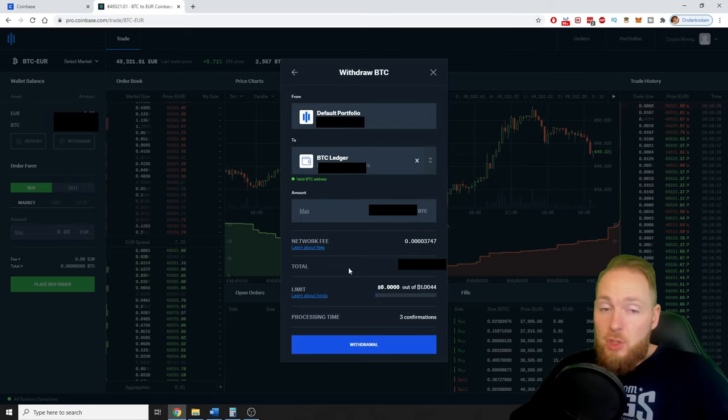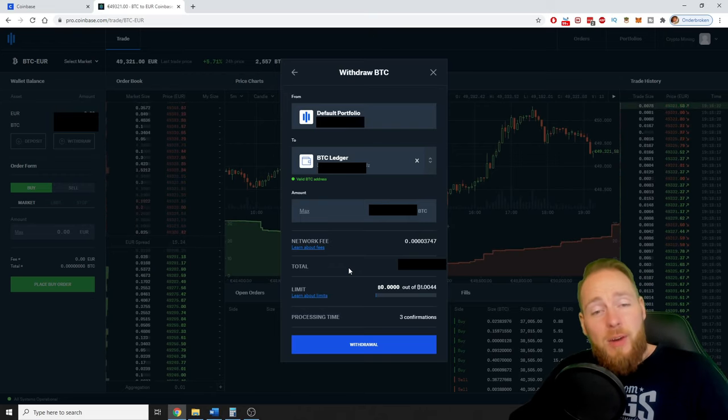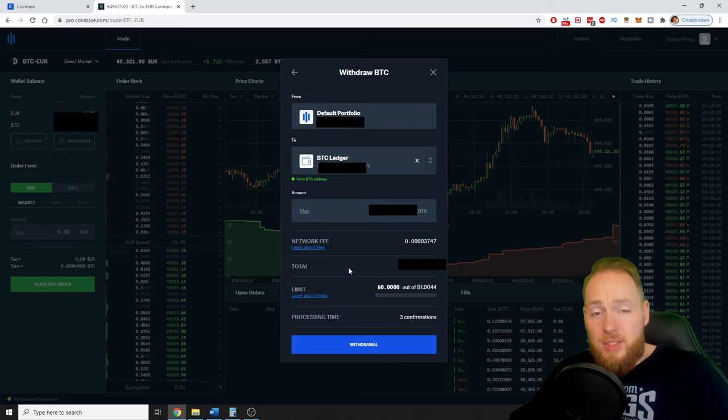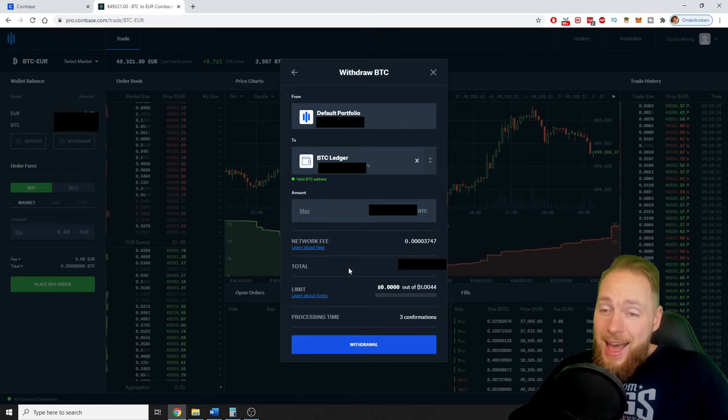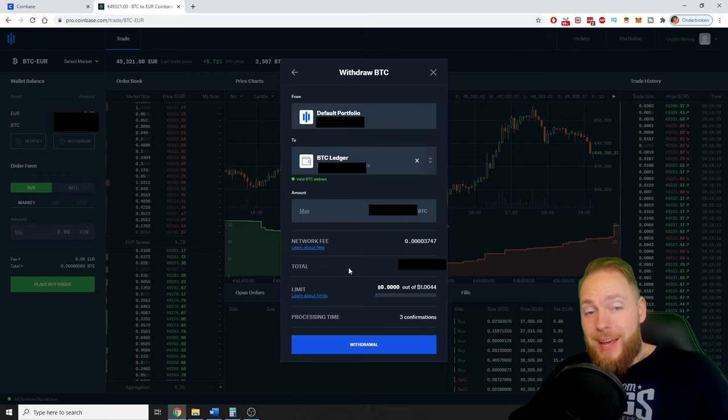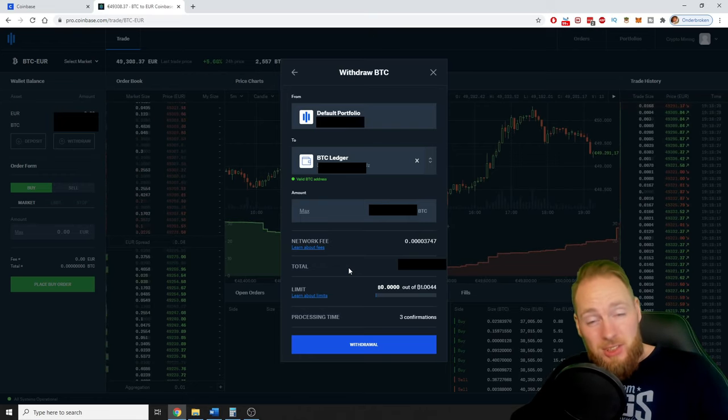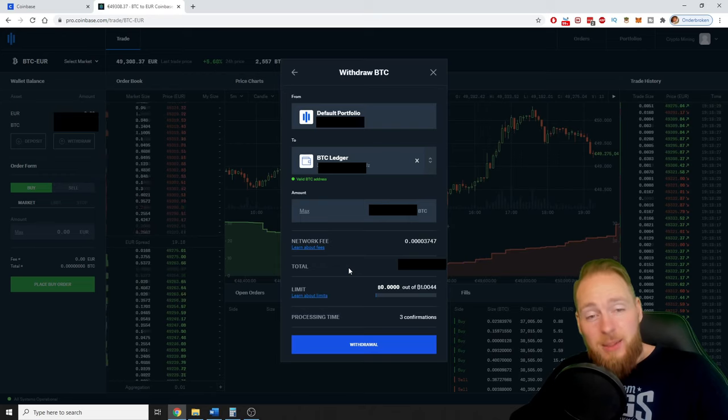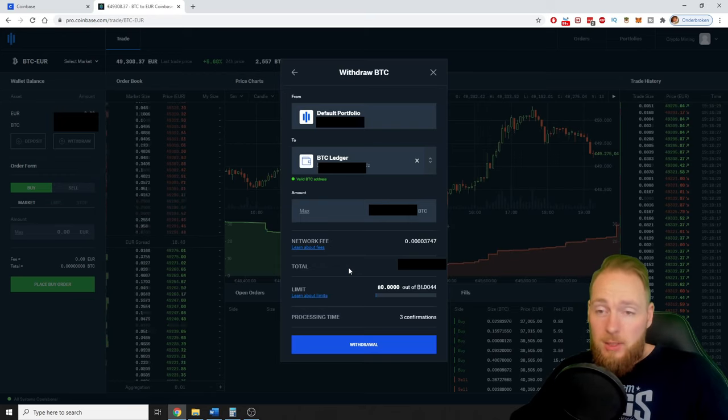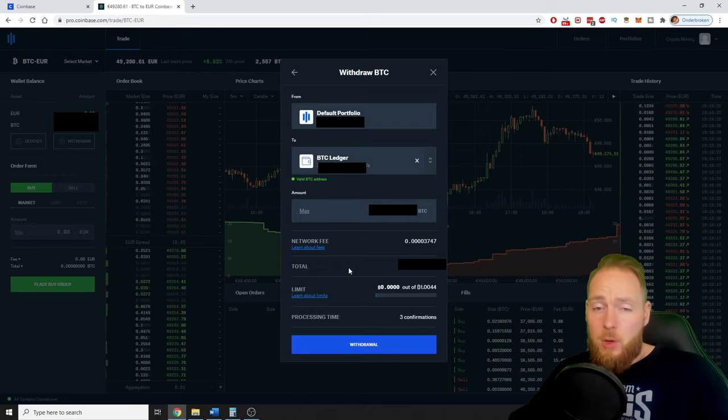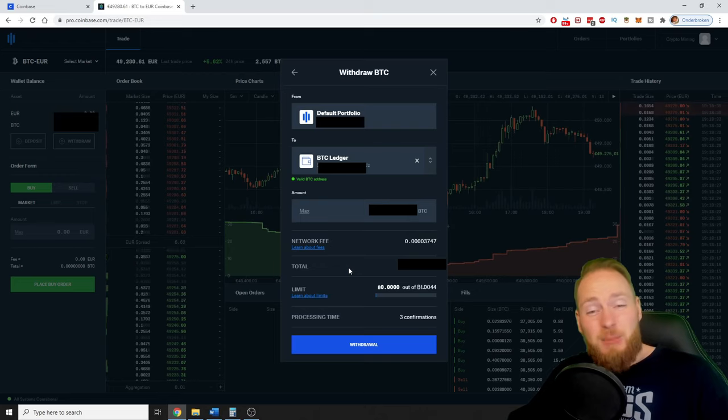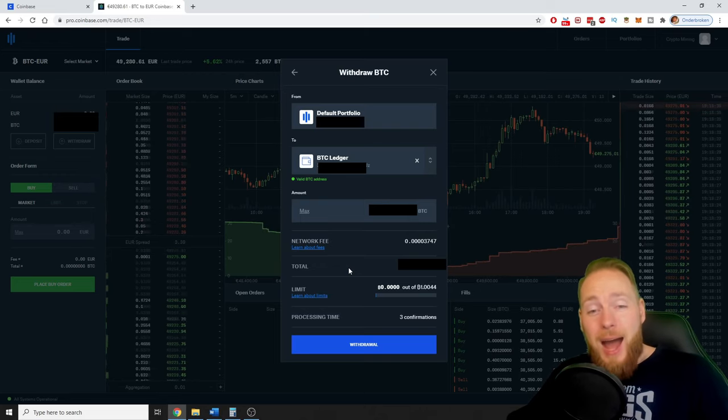This is no financial advice because I'm no financial advisor. I'm just teaching you what I learned in all the years I've been into crypto. And I've been on YouTube, guys, for five years explaining to you how to make money with crypto.